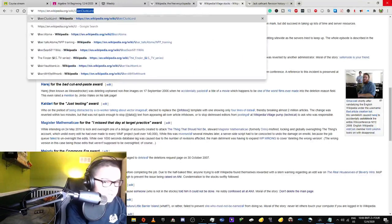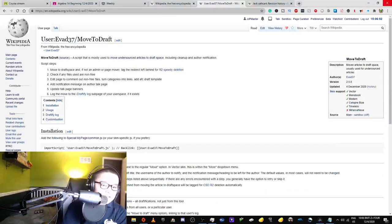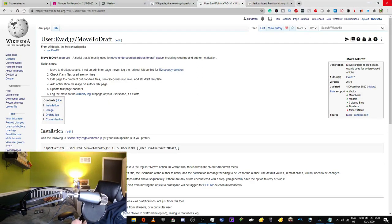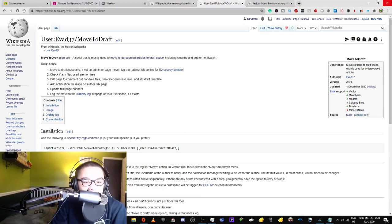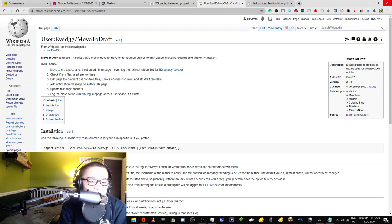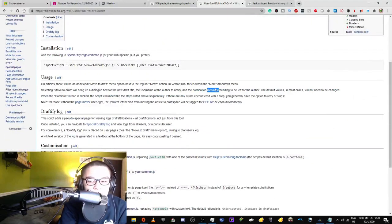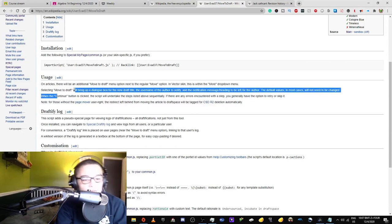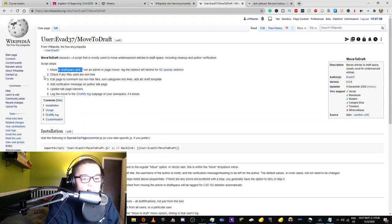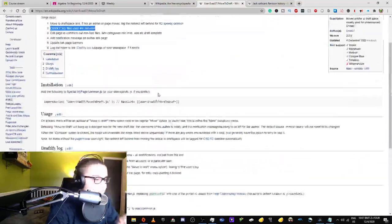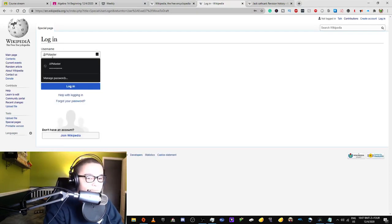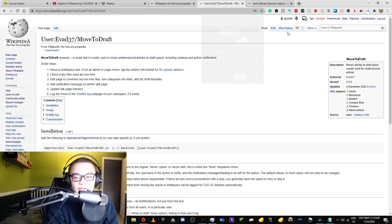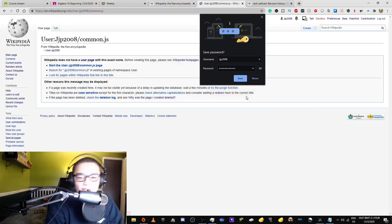You know what? Let's just go back here. Just take a look. Let's go back here in order to take a quick look. Script that's mostly used to move undersourced articles to draft space, including cleanup and author notification. When the continue button is clicked, the script will undertake the steps as it is above. So move to draft space. You know what? I'm gonna try something. I'm gonna log in with my doppelganger account just for a moment.